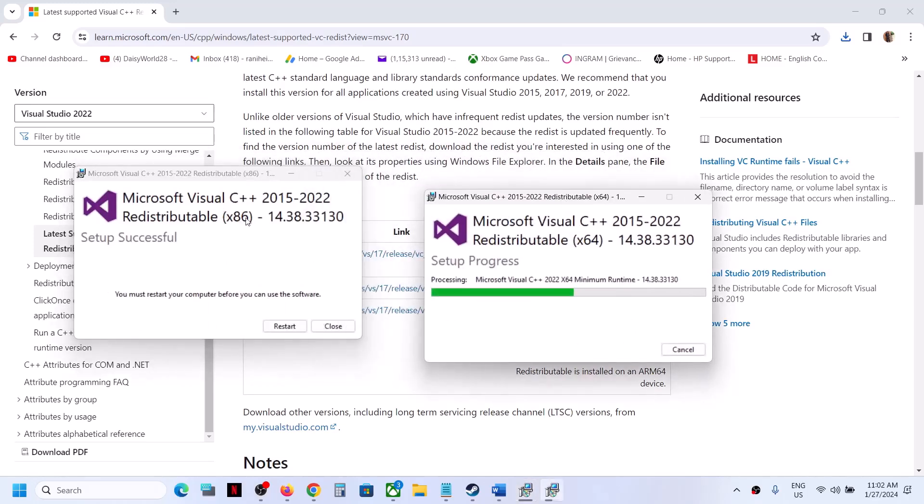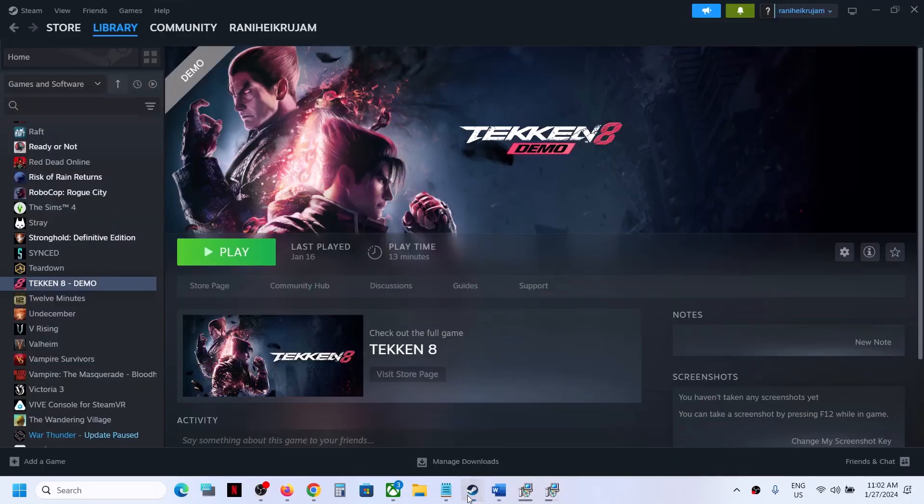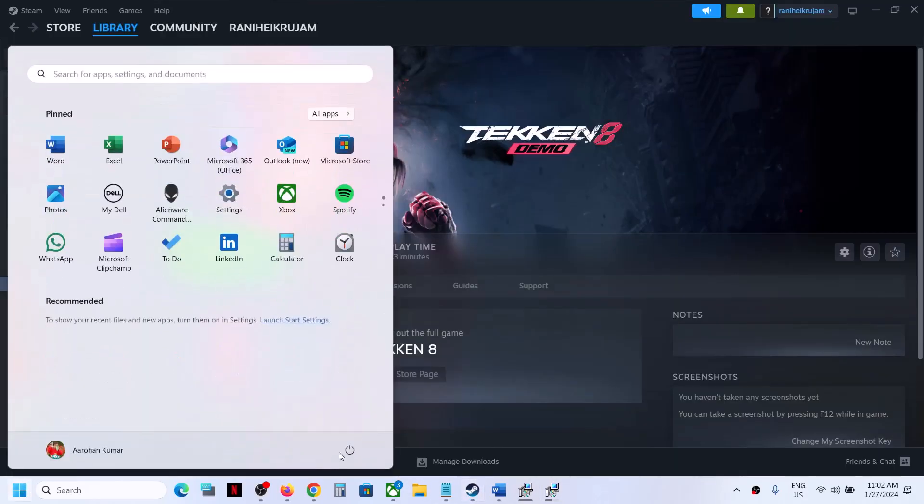Once both the installations are complete, that is x86 and x64, once both are complete, now click on restart. Make sure both are installed first and then restart the computer. Restart is a must.